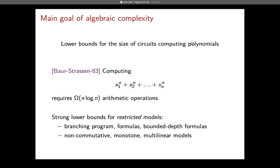We have better lower bounds for restricted models of computation. For example, formulas are already a restriction of circuits. We can also reduce the depth, or consider non-commutative polynomials, or do monotone computations — which means monomials cannot cancel: if some monomial appears somewhere in the computation, it has to be there in the final polynomial.